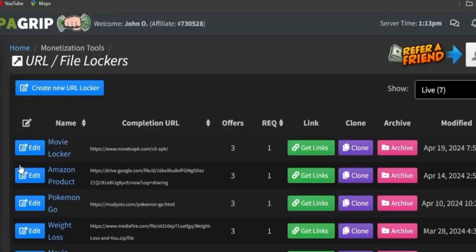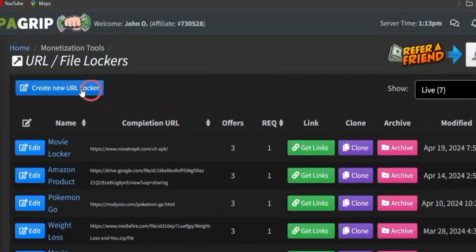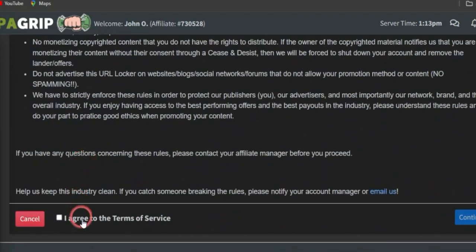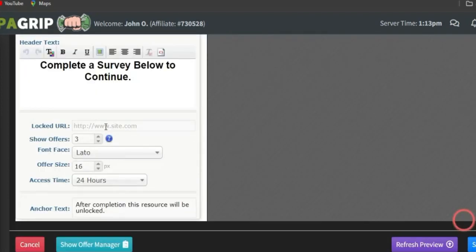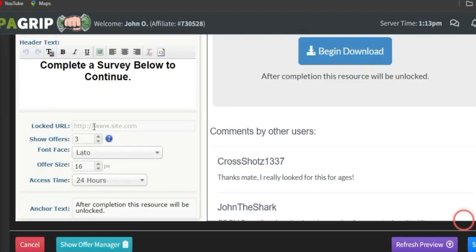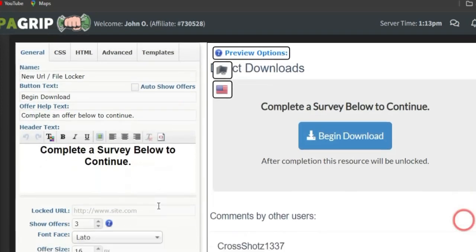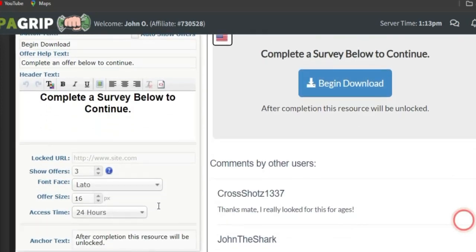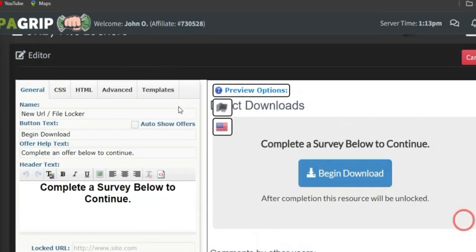In the Monetization Tools section, select the 'URL File Locker' option and log the ebook link into a locker. You can create a new locker by clicking 'Create New Locker', agree to the terms of service, and click Continue. Once you do that, simply paste the link to the ebook in the provided section. What this means is that for people to gain access to the ebook, they need to complete an offer first — and once they complete it, they gain access to the ebook and you earn affiliate commission.